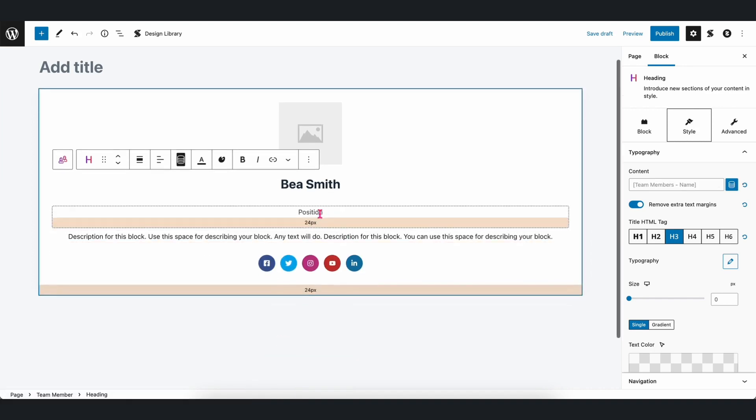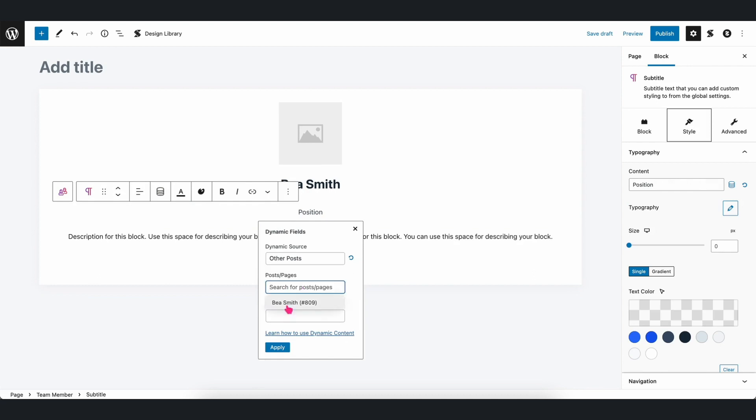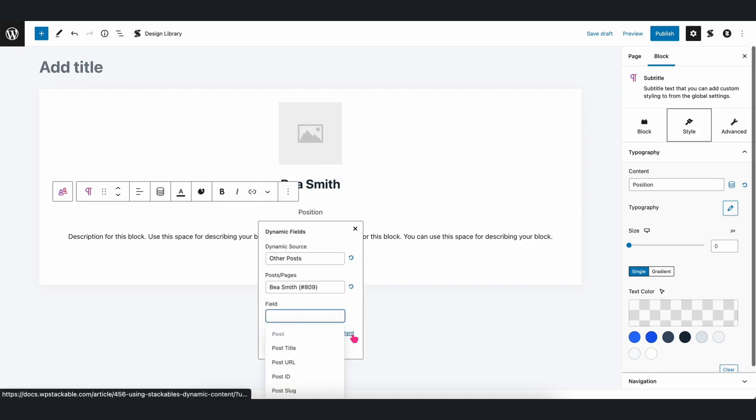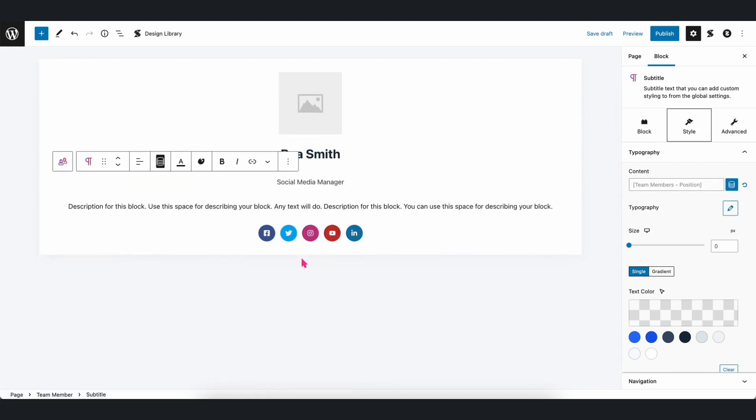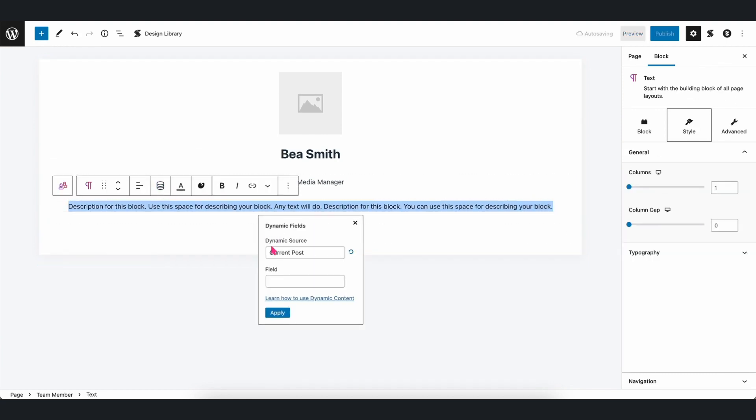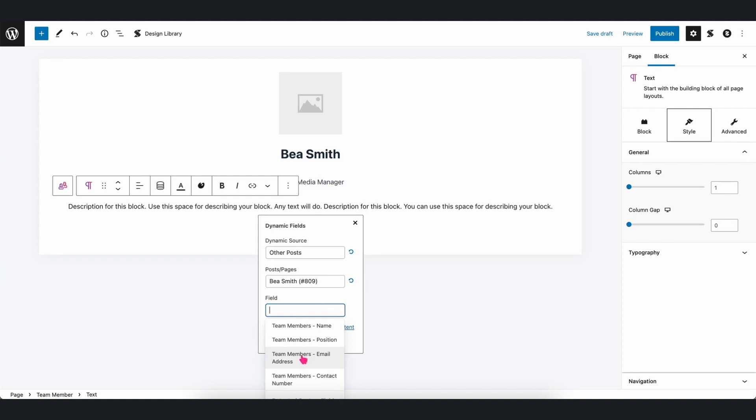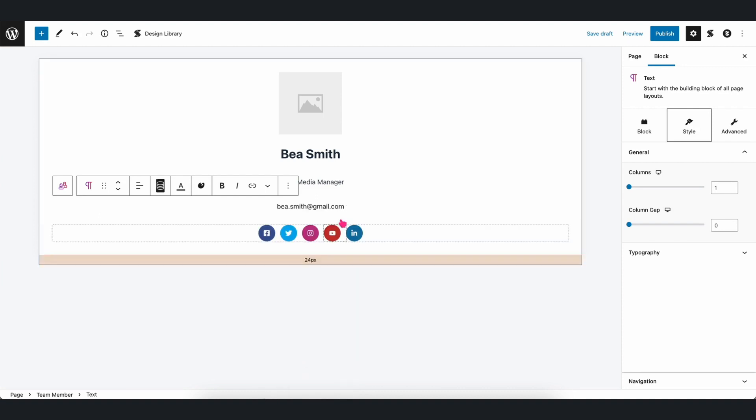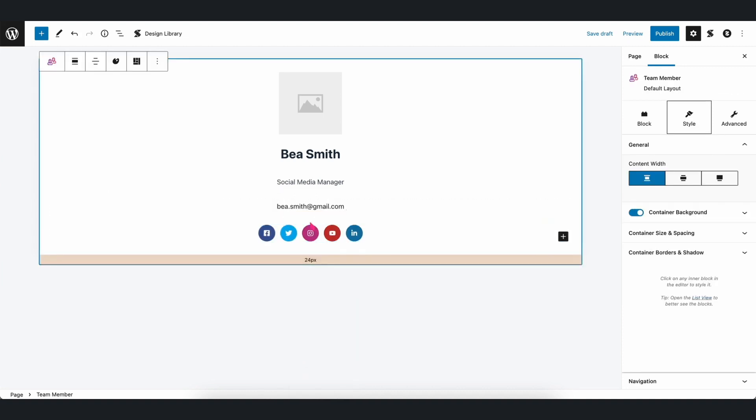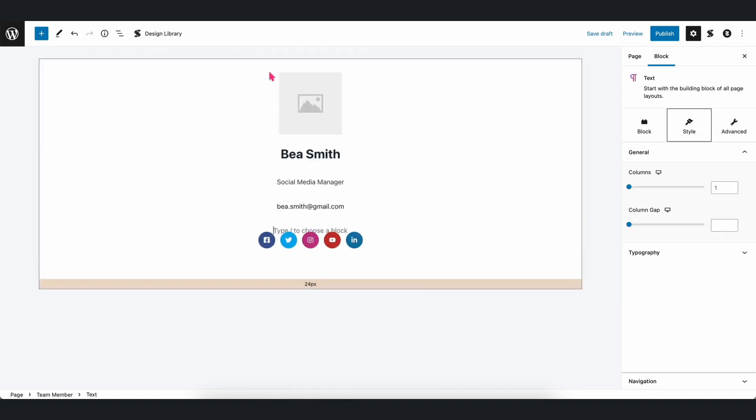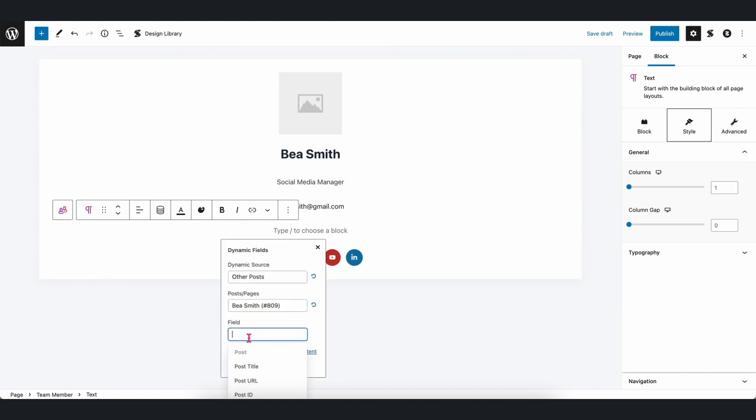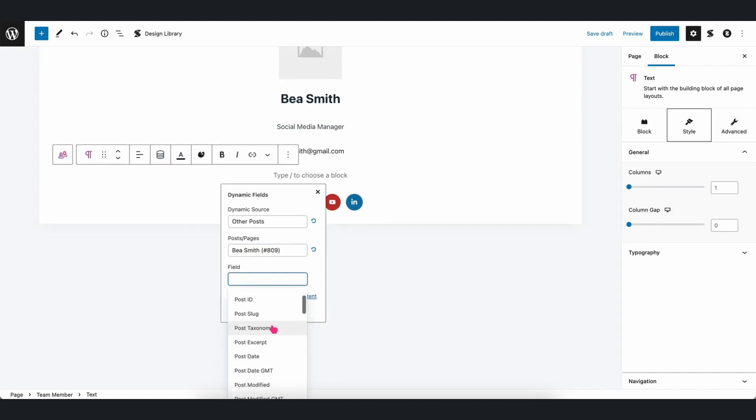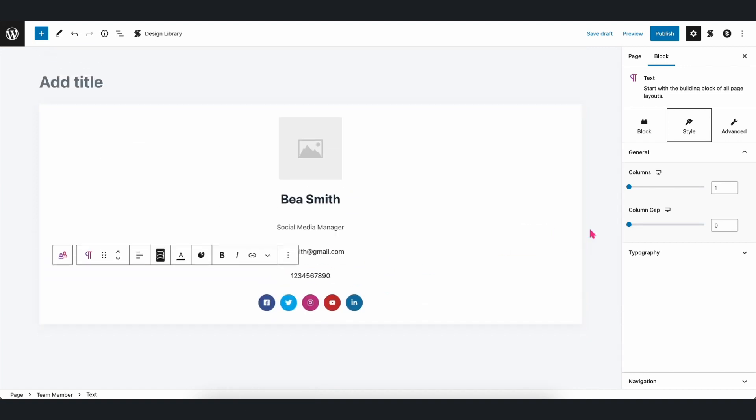We will do the same for the remaining fields. And it's as simple as that.